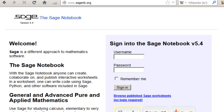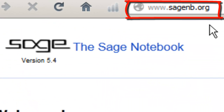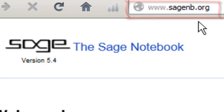In this video, we're going to show you how to get set up with a new online Sage account. This is where you can work Sage online. The first thing you need to do is go to the URL — that is the address — sagenb.org, or sagenotebook.org.